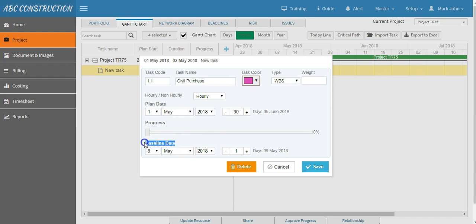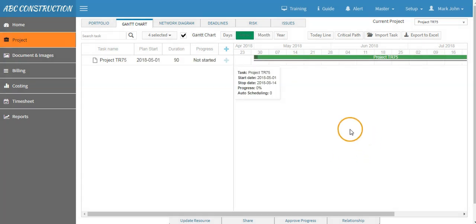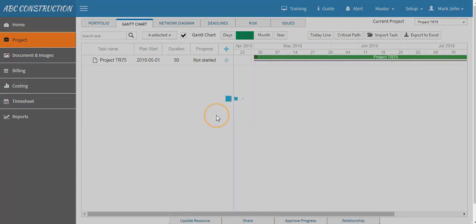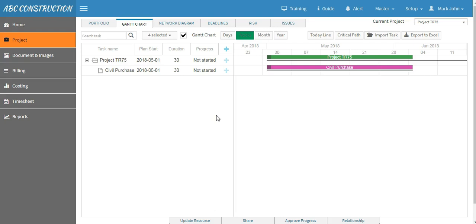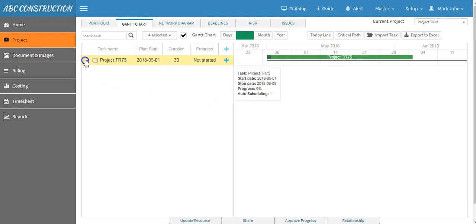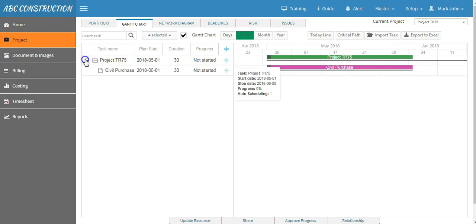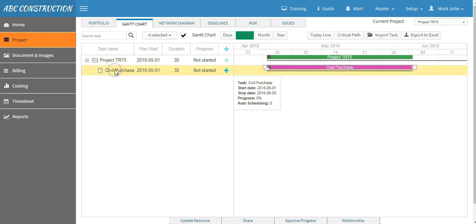So now you see this is level zero or L0, and we have created the level under L0 which is L1. Now let's say we want to create one more task under L0.